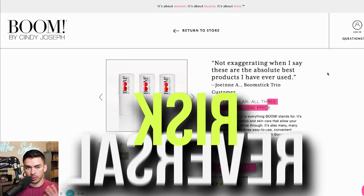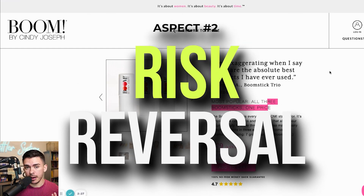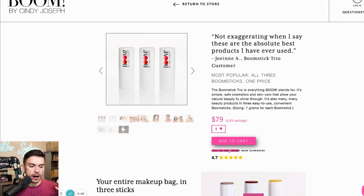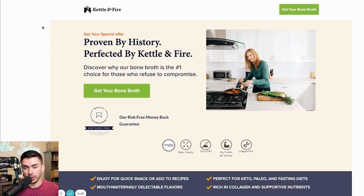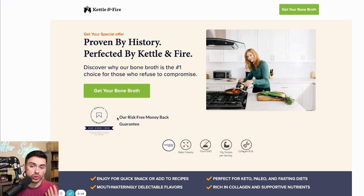Step number two is doing what is called a risk reversal. Whenever somebody is making a purchase from a brand they don't know, they want to make sure they're making a good decision — a lot of people are terrified of making the wrong decision. An easy way to remove that friction is to offer a risk reversal, usually in the form of a guarantee. If you believe in your product, a 100% no-risk money-back guarantee should be no problem at all. You can see Kettle and Fire also show a risk-free money-back guarantee. A satisfaction guarantee is more than likely going to be enough.